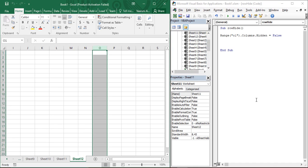That is all for today's video, in which you learned how to hide and unhide rows and columns in Microsoft Excel using Visual Basic code. Thanks for watching!